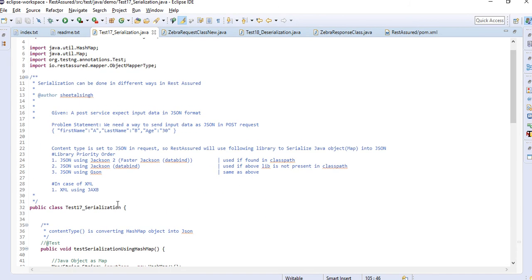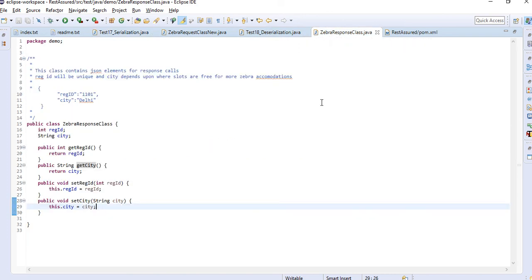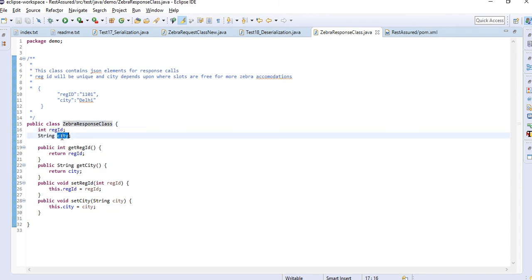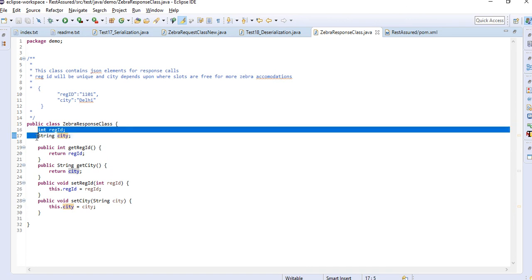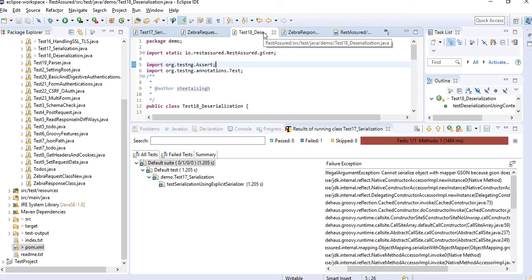Serialization should be clear now. Let's move to deserialization. Whenever you hit a particular API, you get a response — let's say the response is in JSON. Assuming we send three parameters and in response we get a registration ID (a primary key) and a city. You need to create a response class as per your requirements, with getter and setter methods.